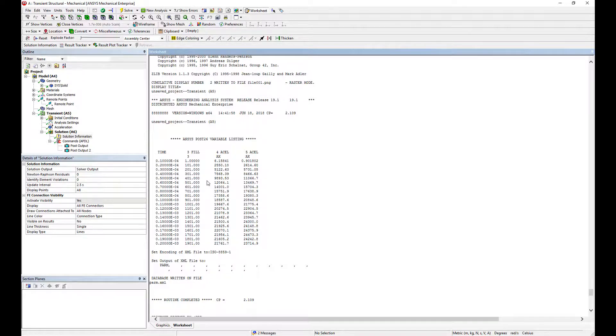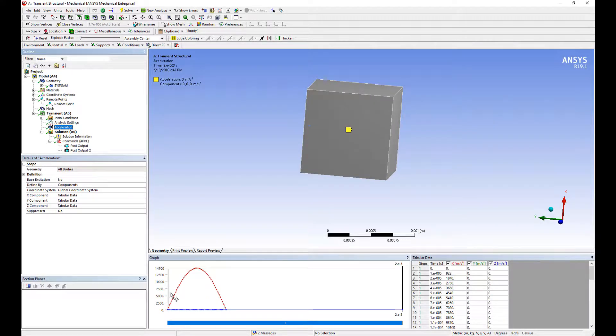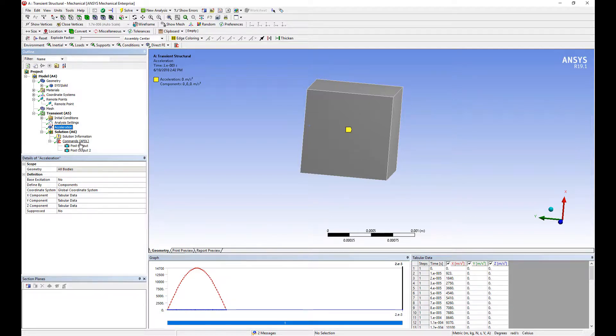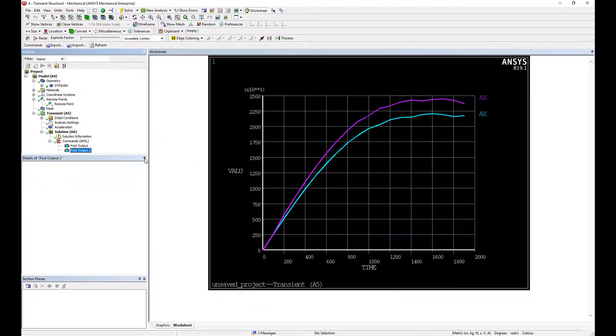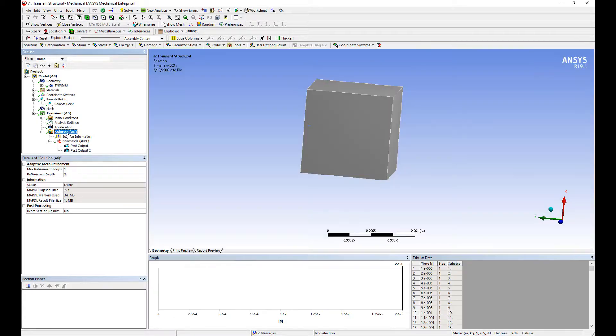So this is a nice easy way of allowing you to define any type of acceleration versus time curve and quickly generate a response spectrum for analysis. This is the start of a linear shock analysis. So I hope you like this video. Thank you.